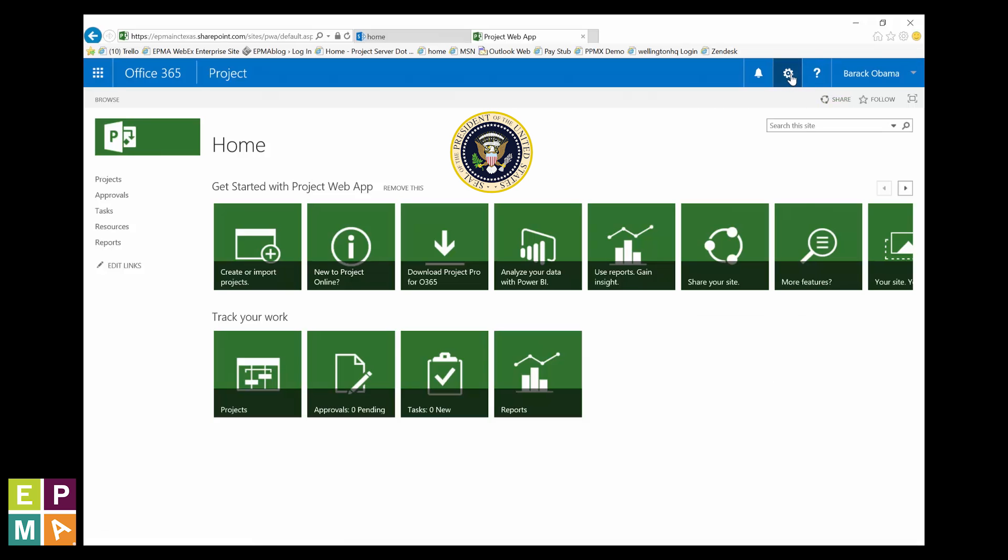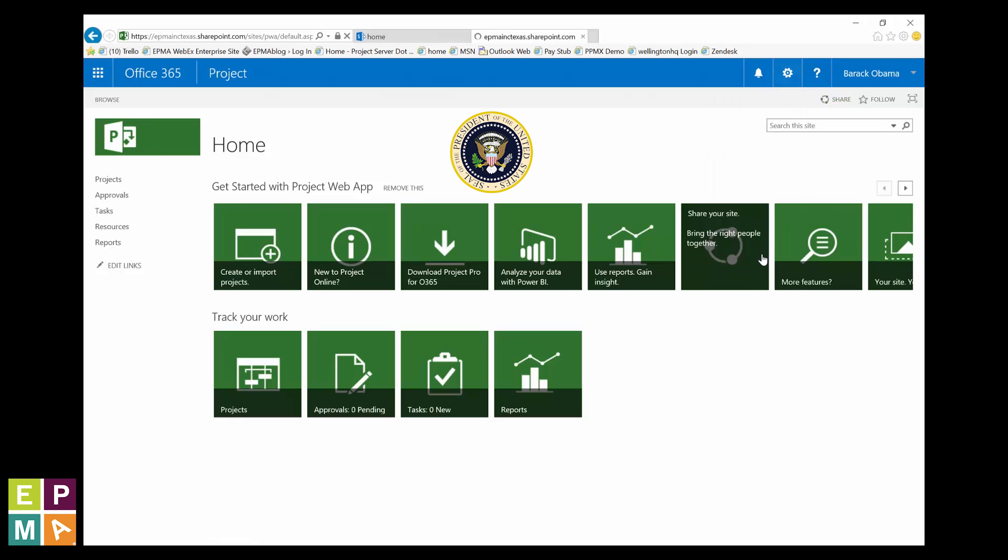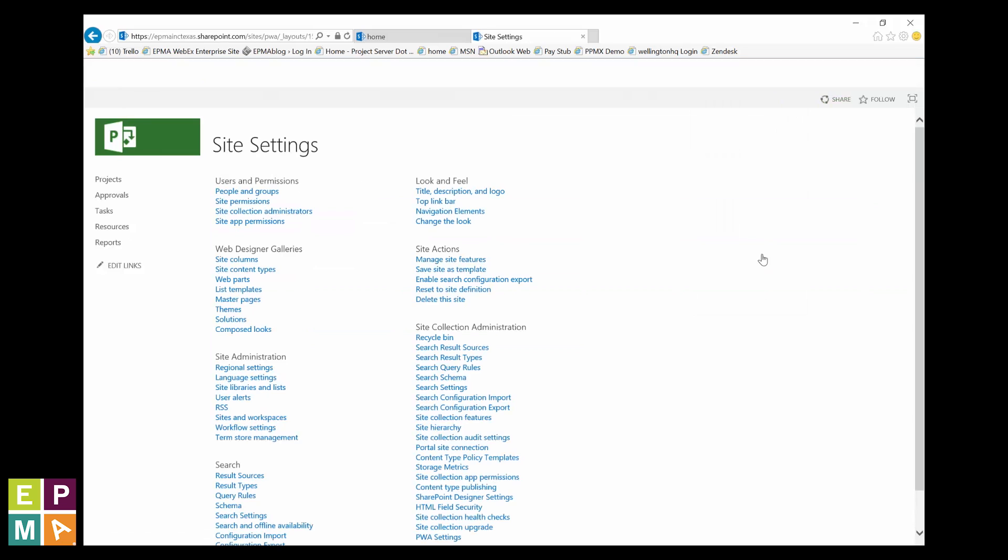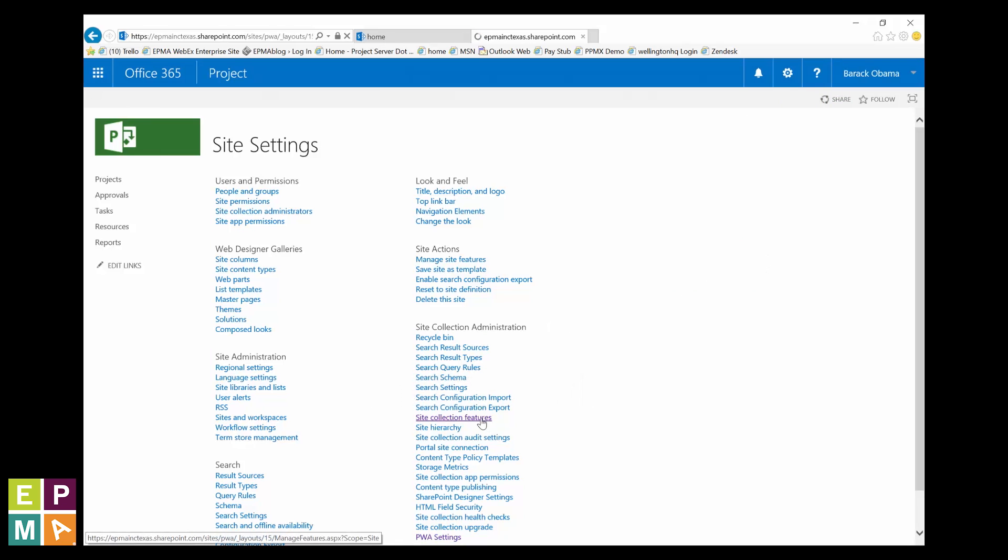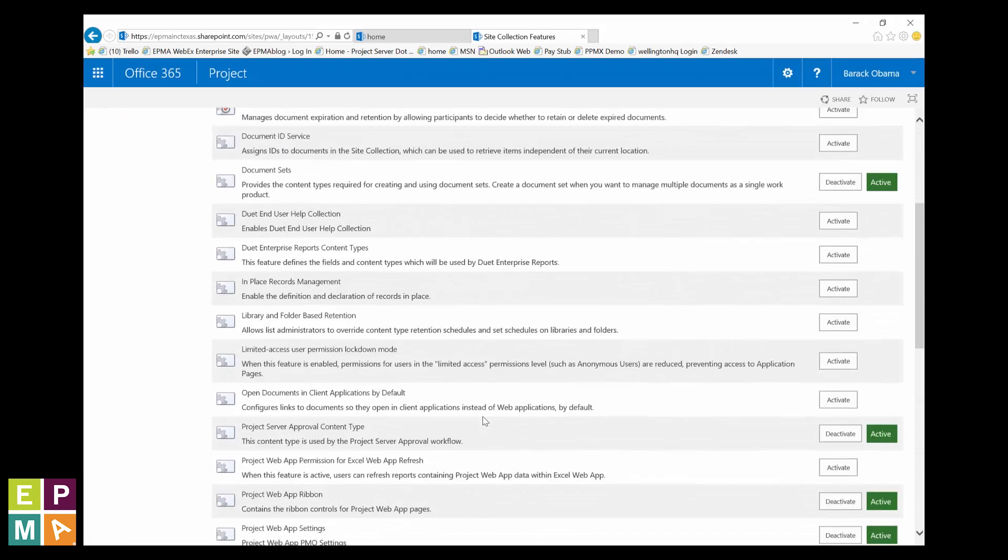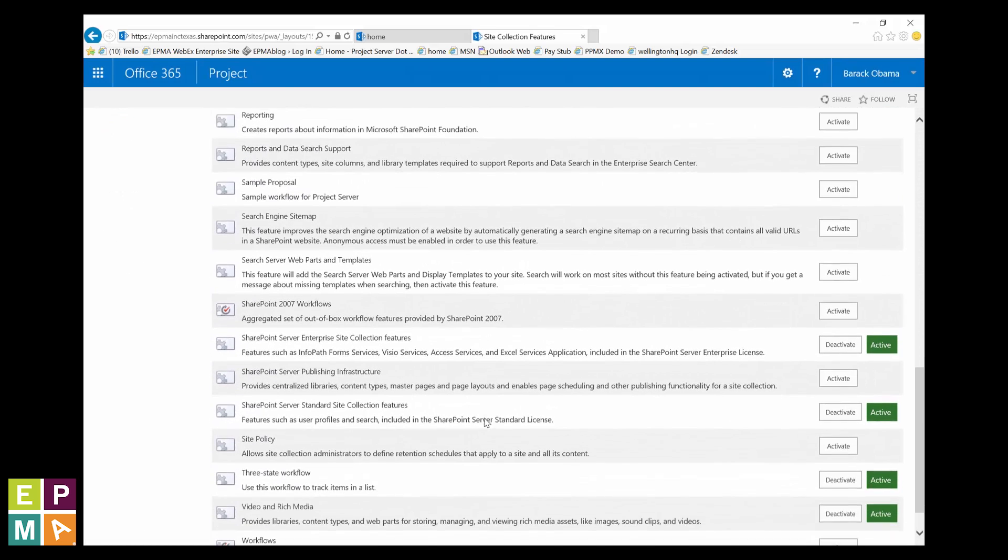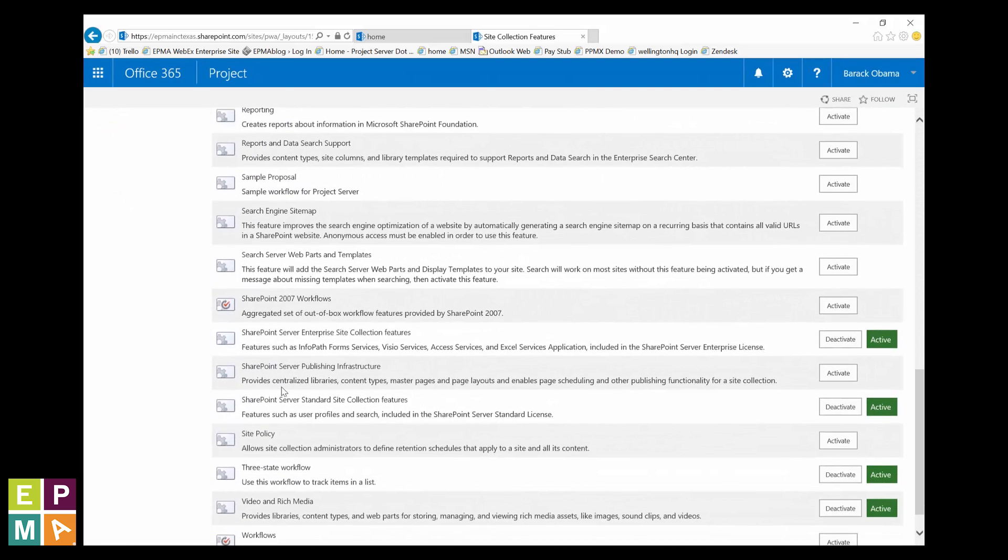Click on gear icon in the upper right and select site settings. In the site collection administration section, click on site collection features. Now, you see down there in the list where it says SharePoint Server Publishing Infrastructure?